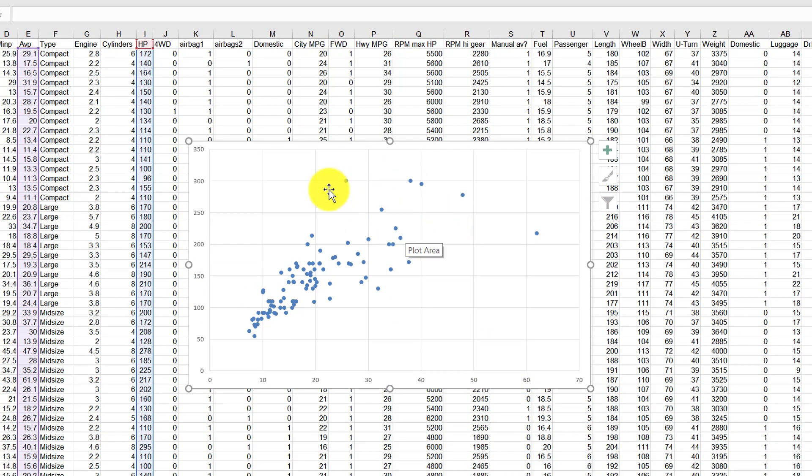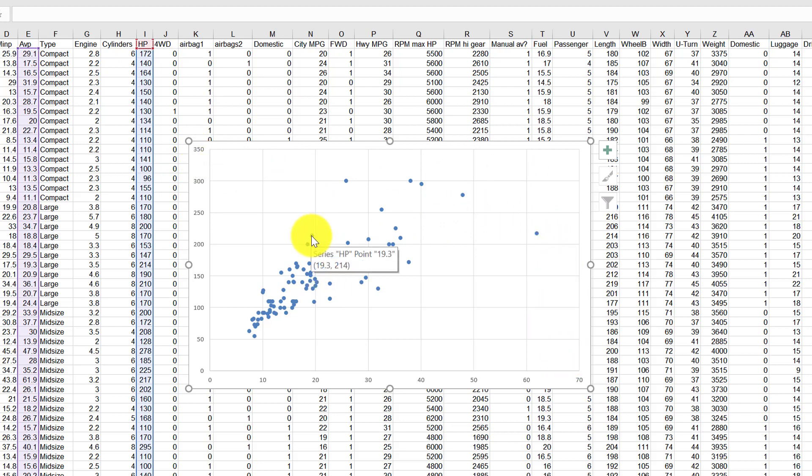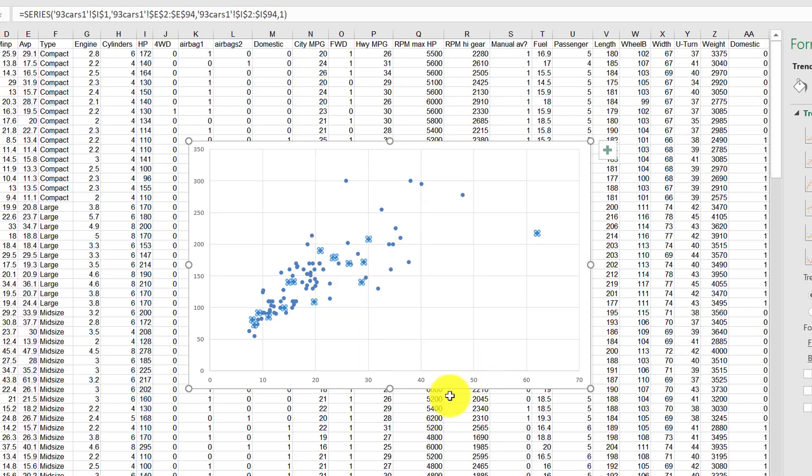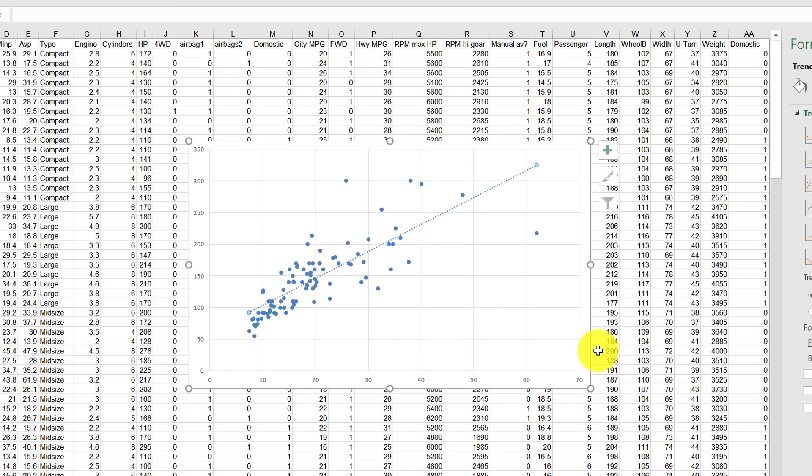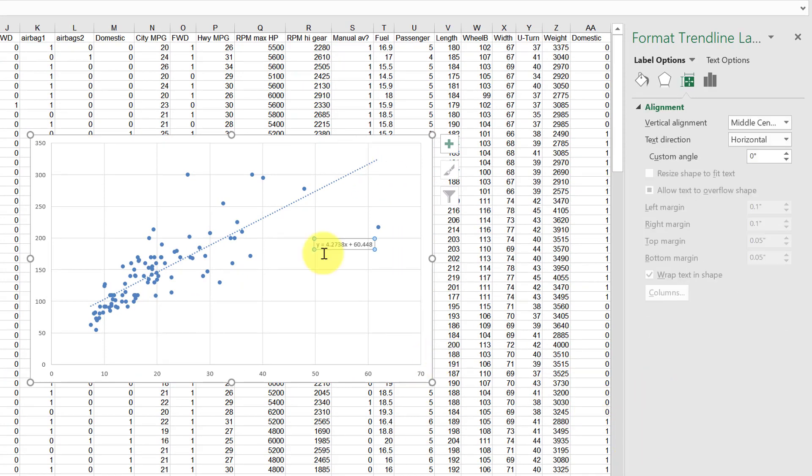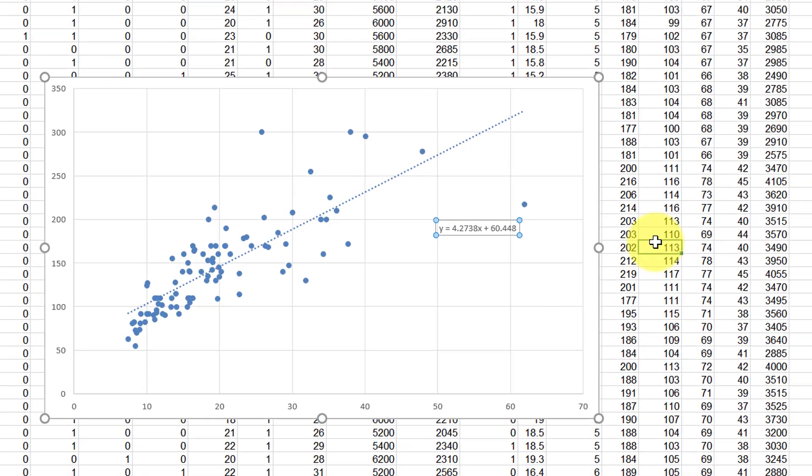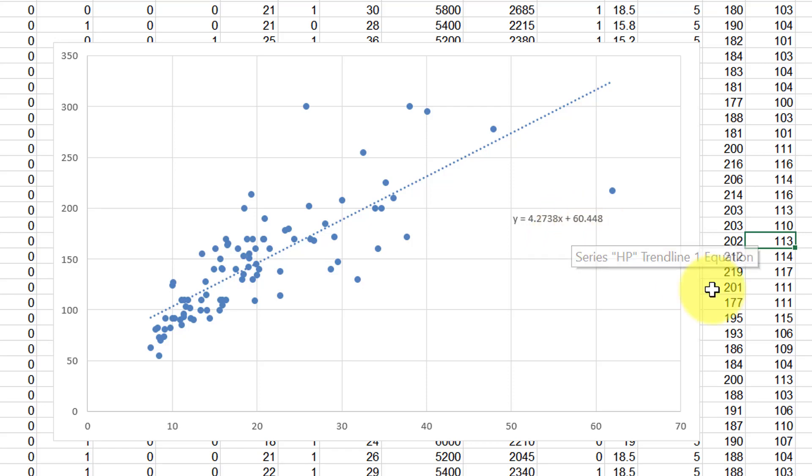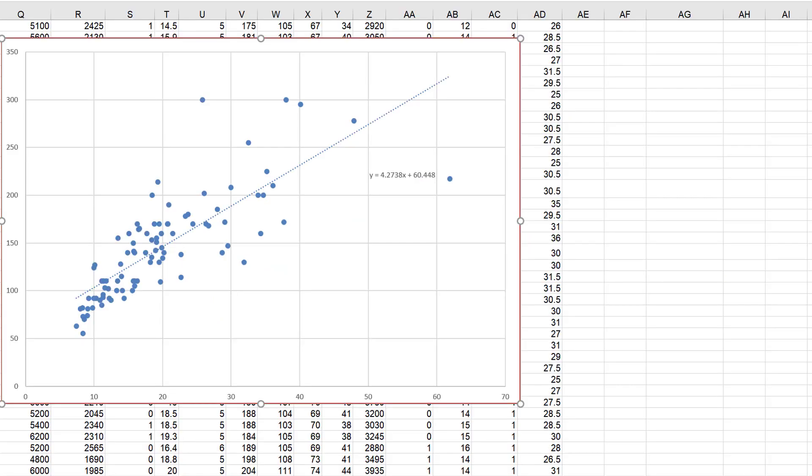So I guess right click on one of the points, go to add trend line, and one thing you want to do if you want to do what we're going to do in a second, add those other two lines the person wants, we want to click display equation on the chart. So the equation is very small there but y equals 4.2738x plus 60.448.